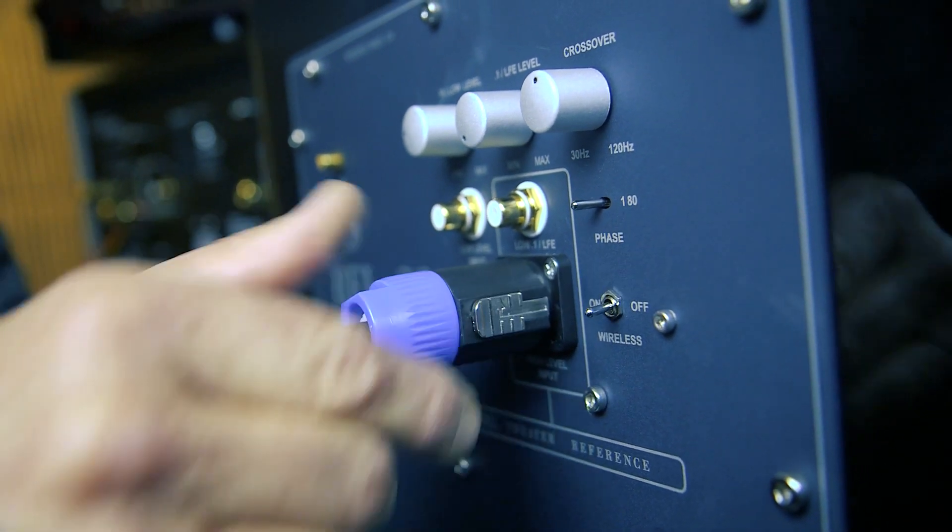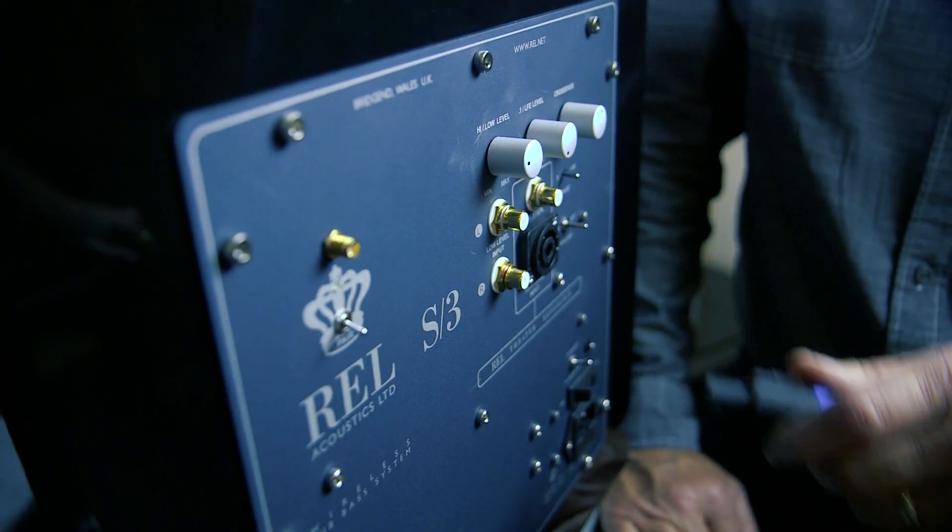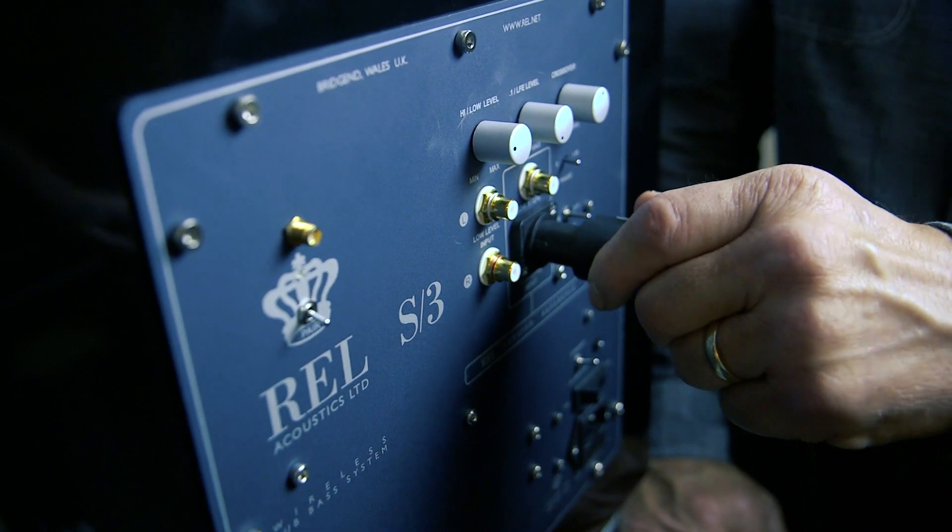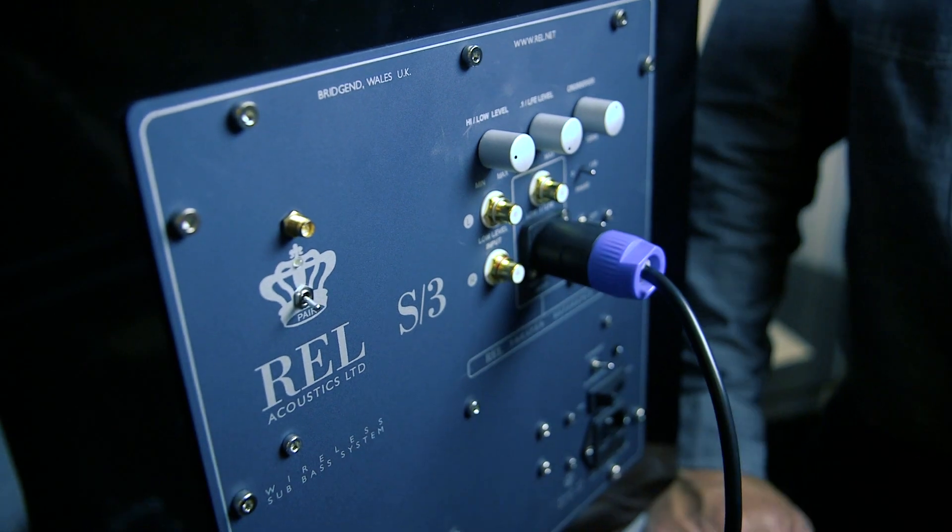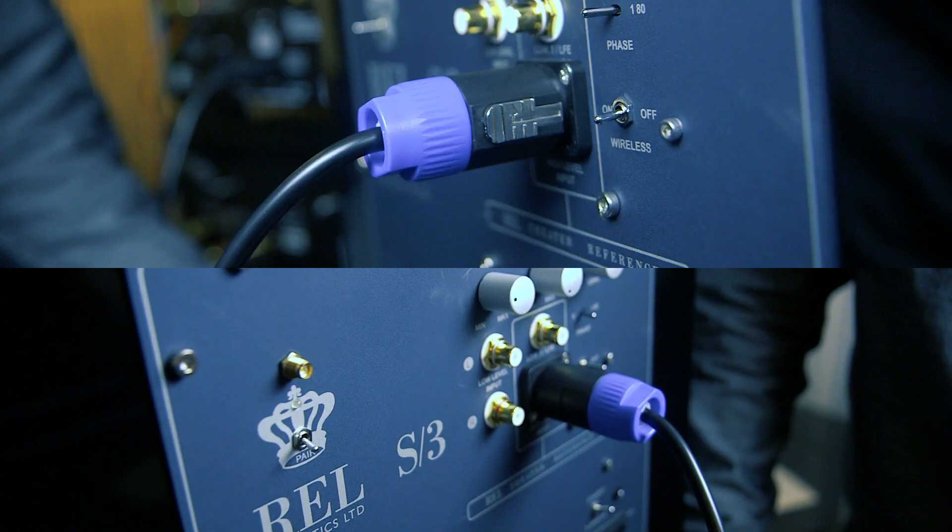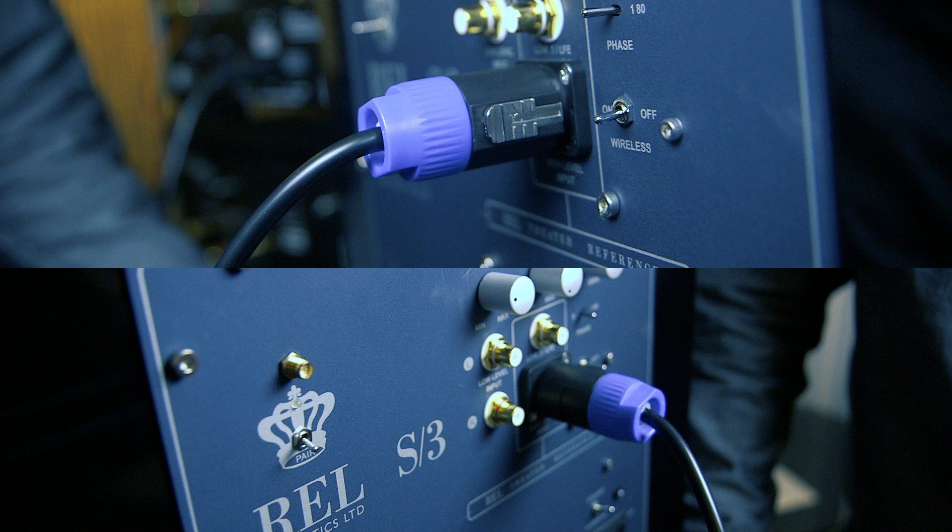The final step is to plug each speakon connector at the other end of the cable into the high-level input on the RELs, making sure the left cable is connected to the left subwoofer and the right cable is connected to the right subwoofer.